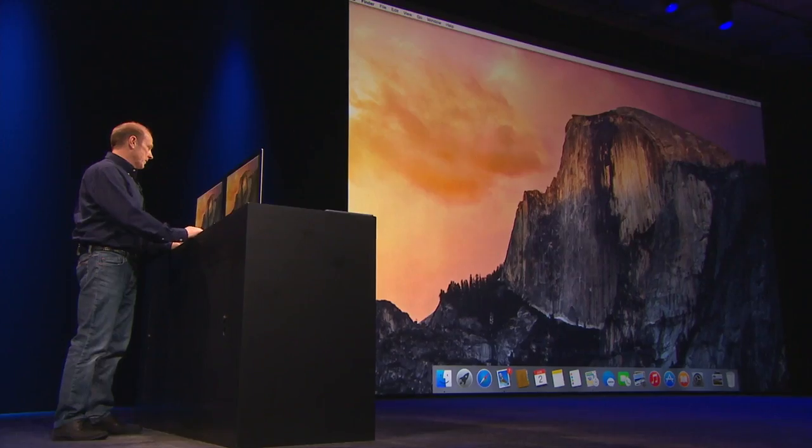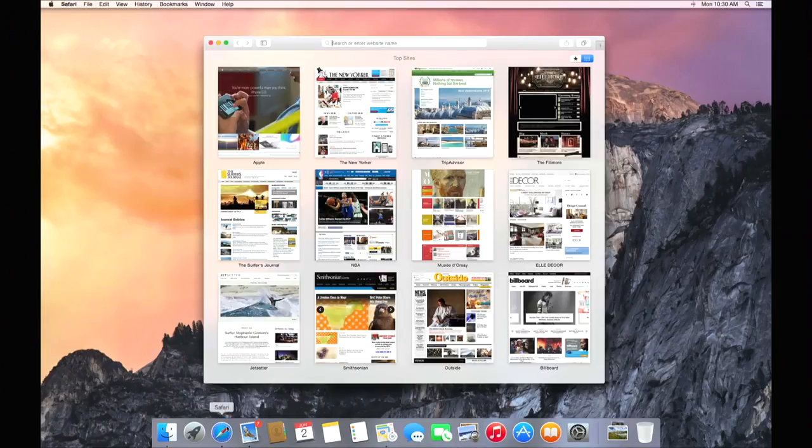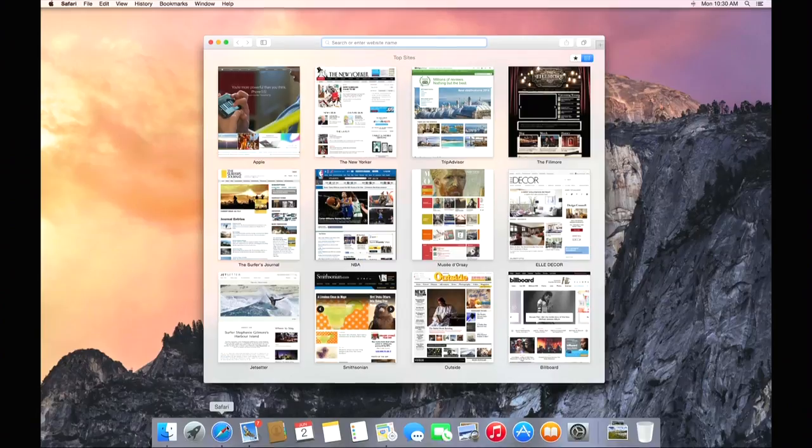I'm really happy to be here today. So I'm just going to dive right into Safari. Here we go. It's really great.